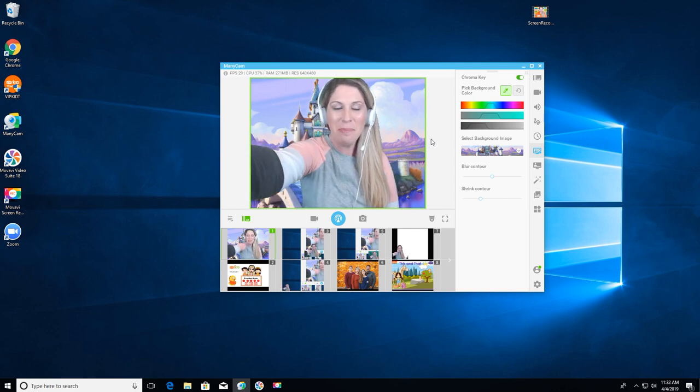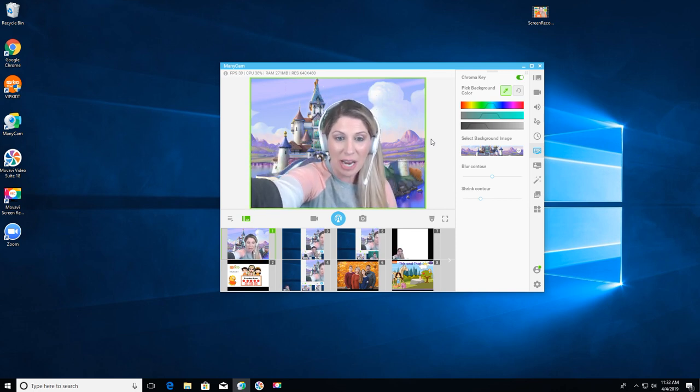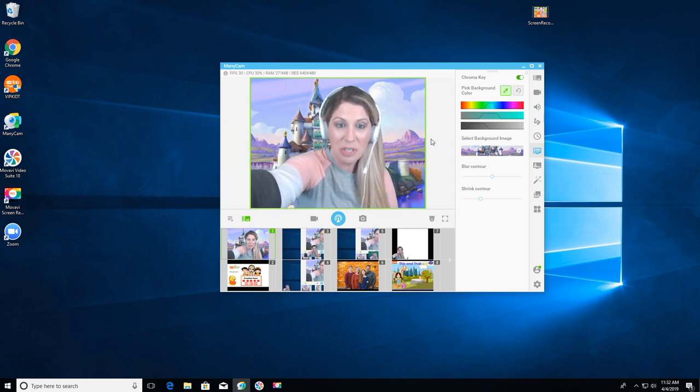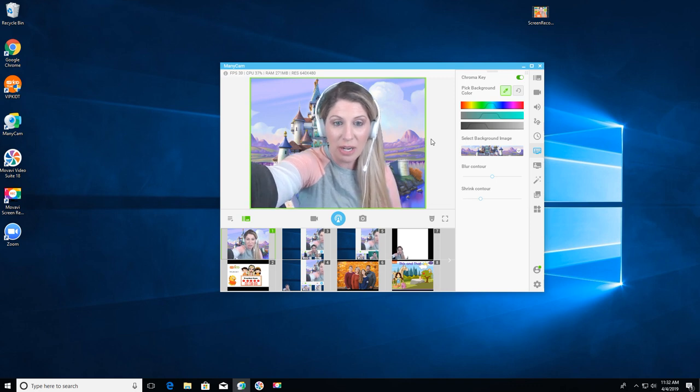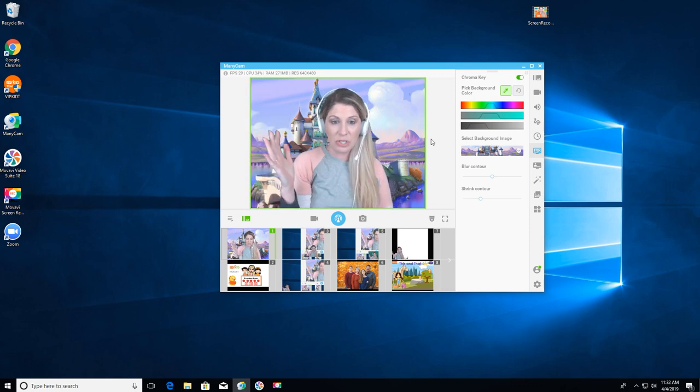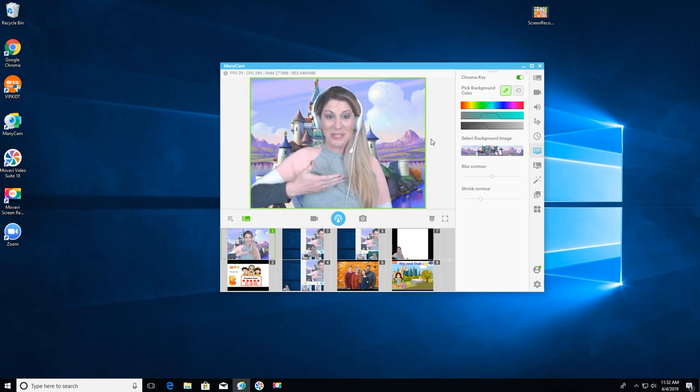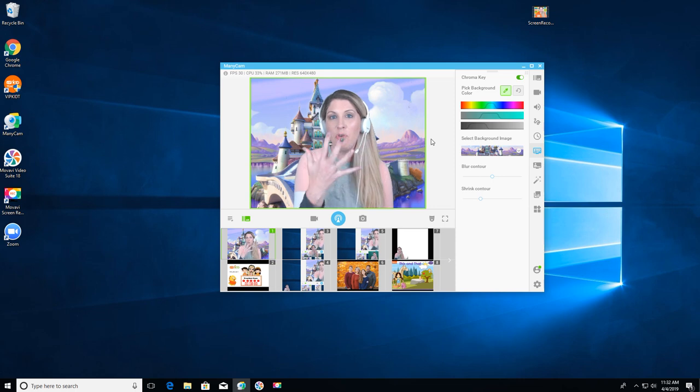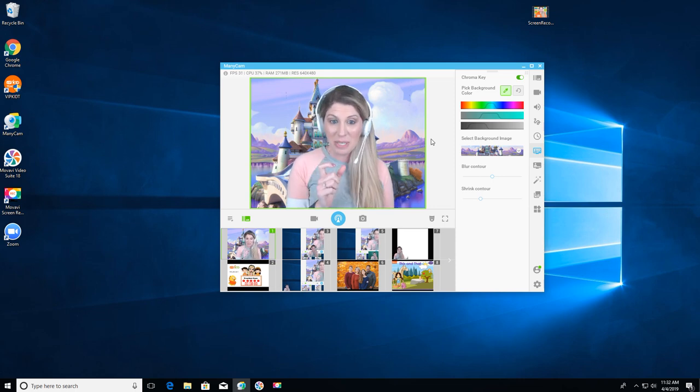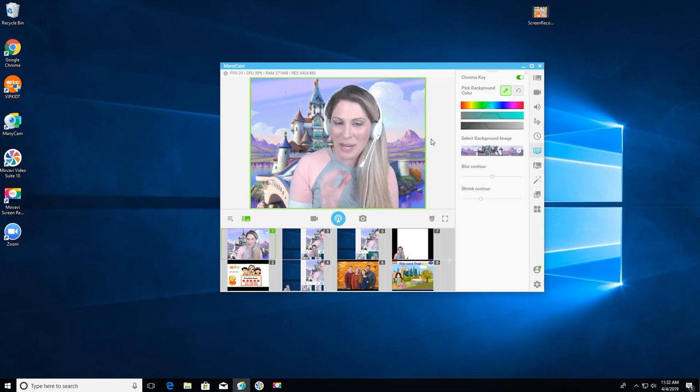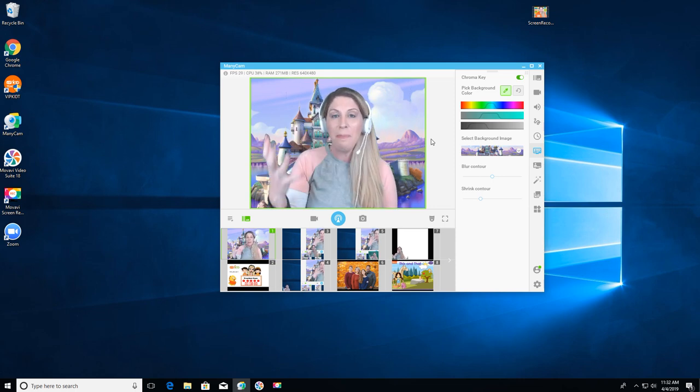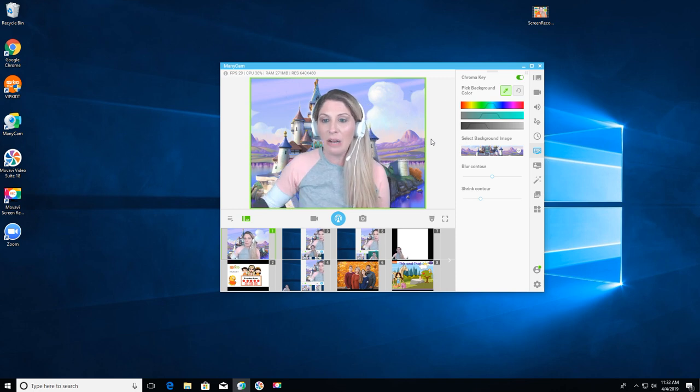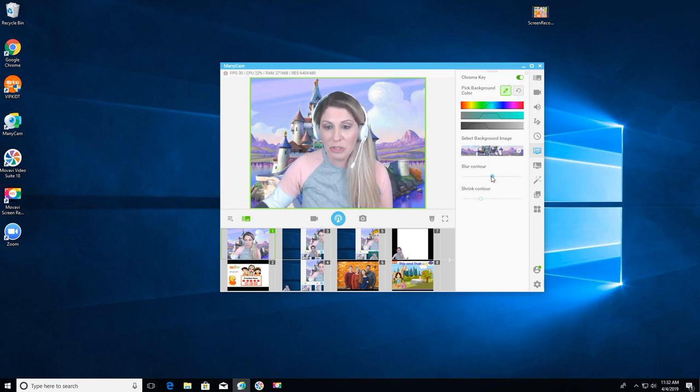Now the fun thing about the green screen is you can adjust your camera to the best angles that you want since your background stays and you're the one that's centered. So I move my camera around a little bit sometimes to find the one that is the most flattering for me. So I play with the camera after I do my green screen. Now you have a couple other features.